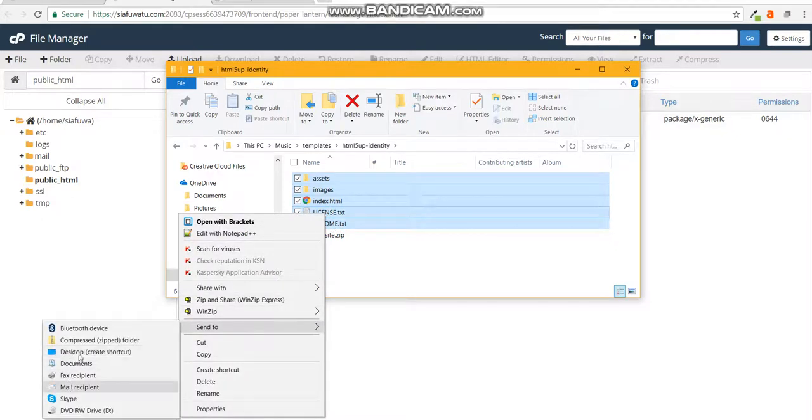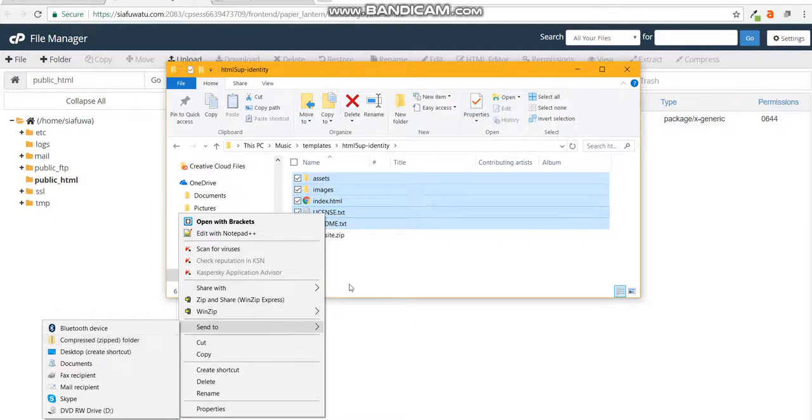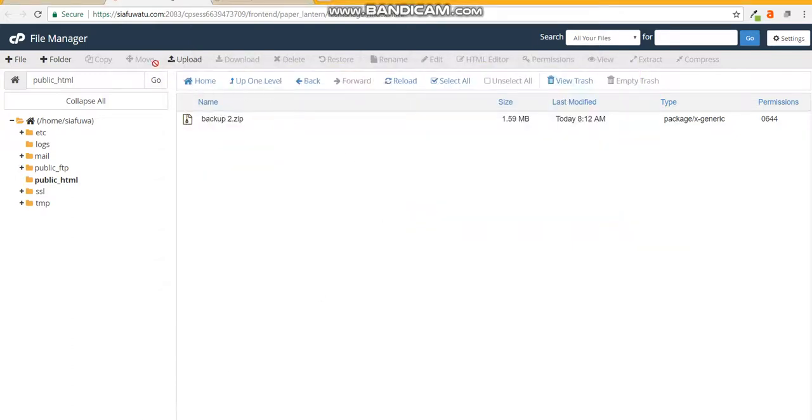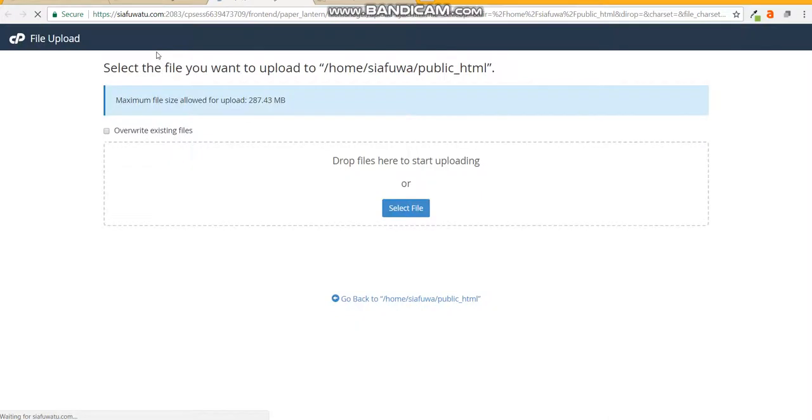Once you've done that and you've zipped it, click on the upload. It will take you to a new tab that will say select the file you want to upload and this will show the public_html. This is important - remember you need to upload your website to the public_html for it to load when somebody visits your website.